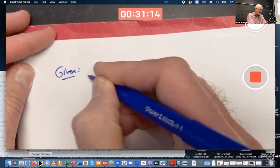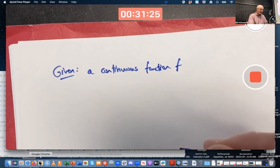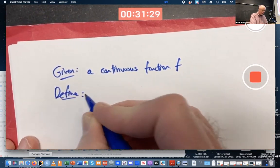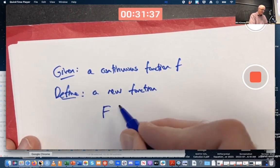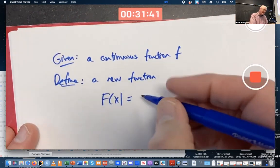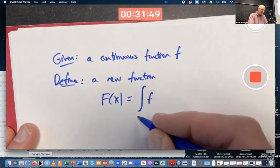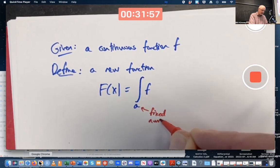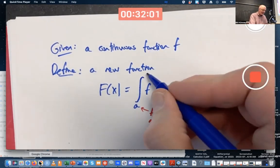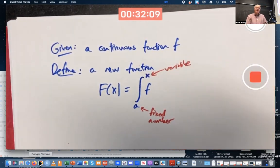I'm given a continuous function, little f, and I define a new function, capital F of x. Capital F of x is the integral of little f from some fixed number a — a is a fixed number, a constant — to some variable number x. This is a way to mathematically construct an antiderivative of little f.